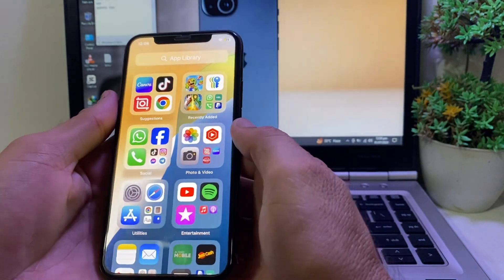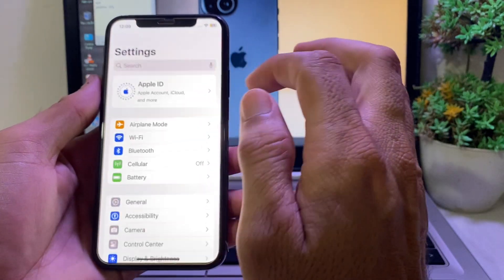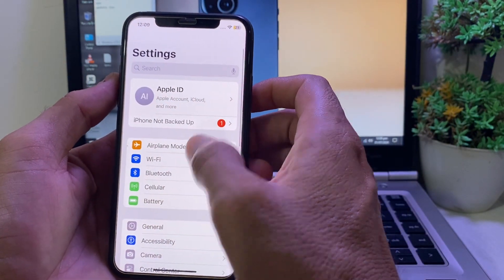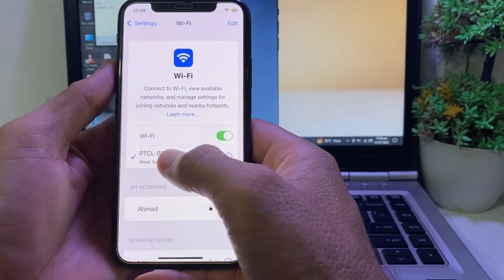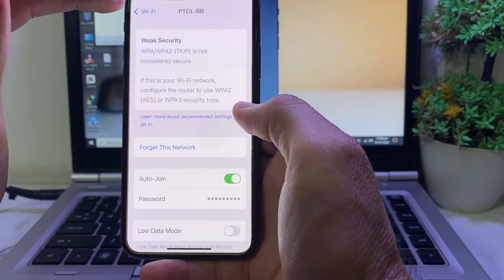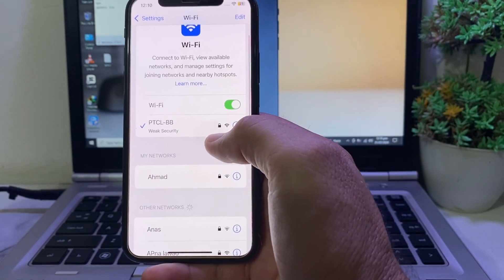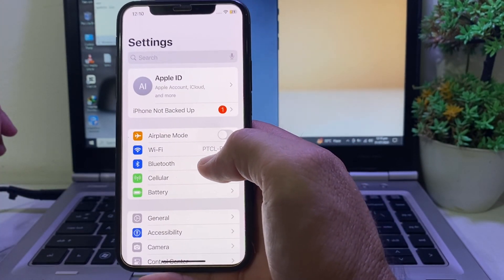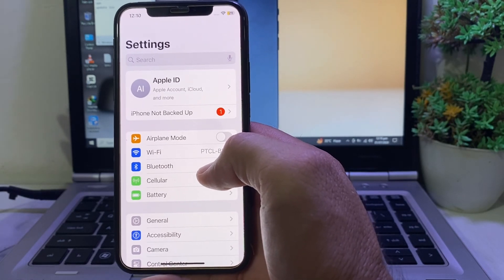First of all, close this tab. Then open Settings on your iPhone or iPad device. The first thing you'll have to make sure is that you are using a strong internet connection. If you're using Wi-Fi, disconnect from Wi-Fi and reconnect again. If you're using mobile data, turn off your mobile data and turn it on again. After that, check if the problem is fixed or not.